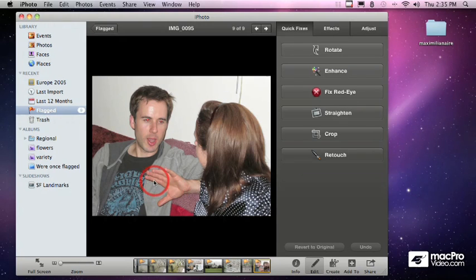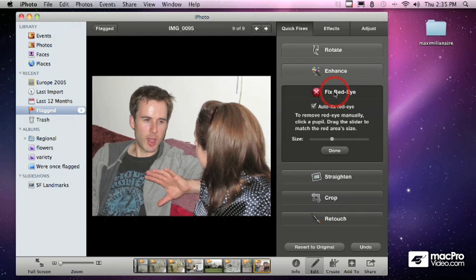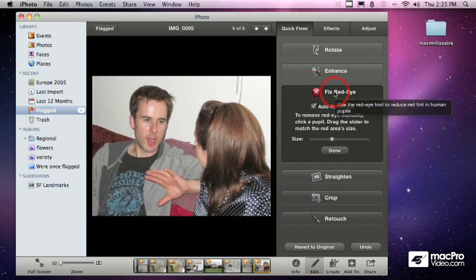Fortunately, in iPhoto, it's got the unvampire button, the fix red eye button, and literally just click it once and boom, magically fixes those red eyes. And that's really nice and easy.